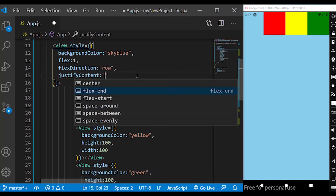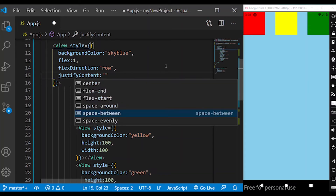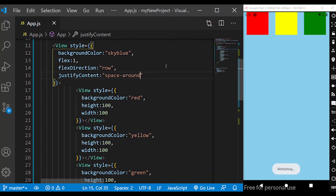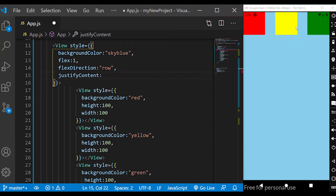Next property is space-between. With space-between, there is space between the children, and the first and last children are flush with the container edges. The spacing between items is equal, but the outer edges have no space.